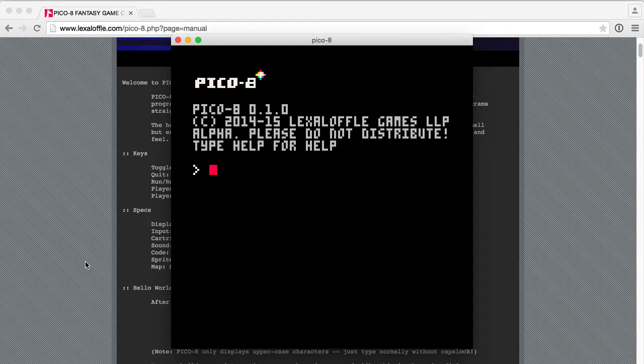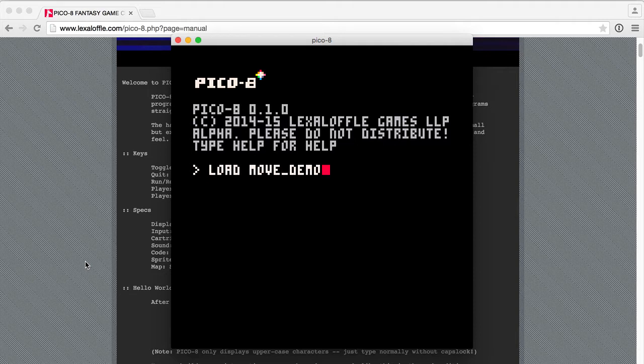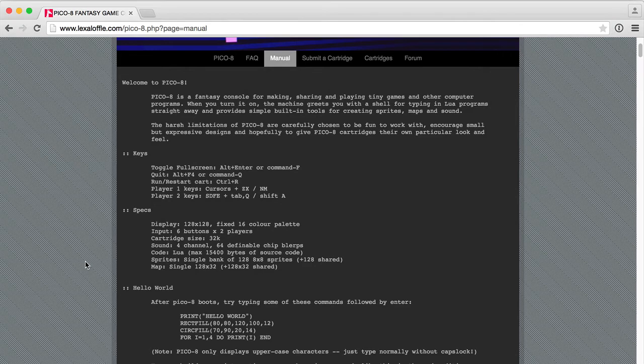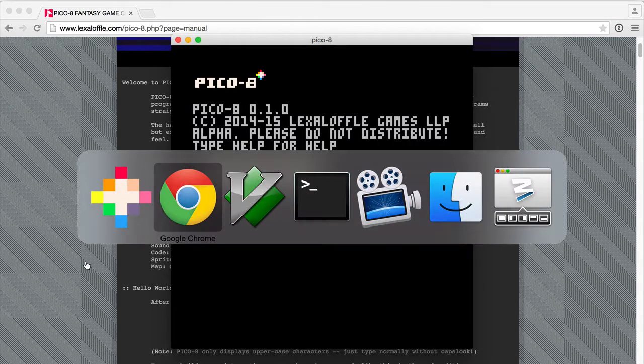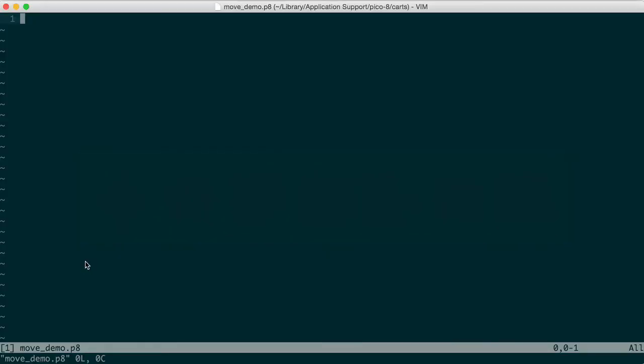This will give us a boot sequence, and from here we can load a file. Now this says could not load, that's because we don't have the appropriate headers to the file. So if you want to start from a blank file, we need to add the headers to it.